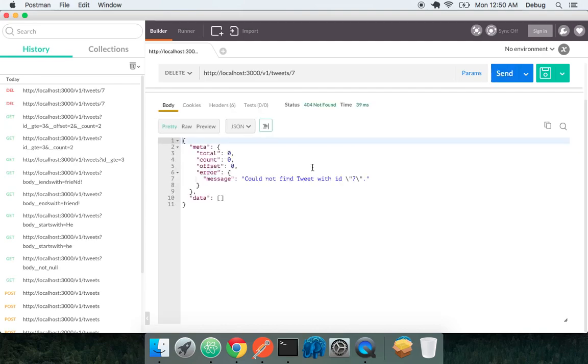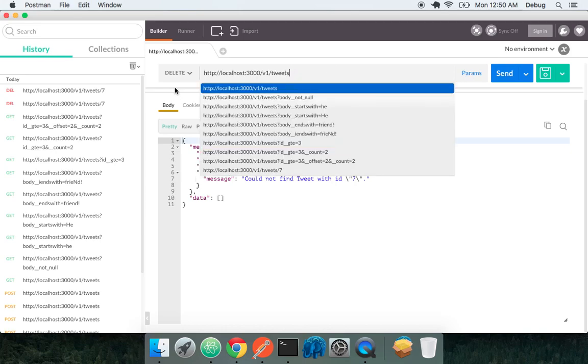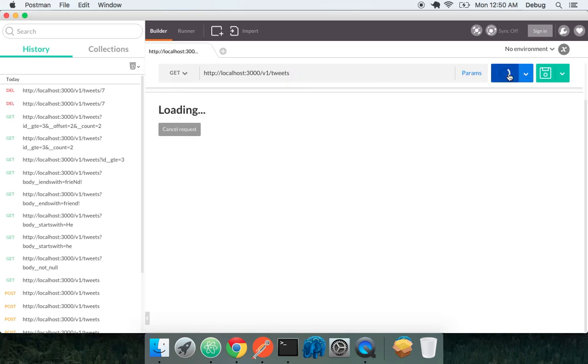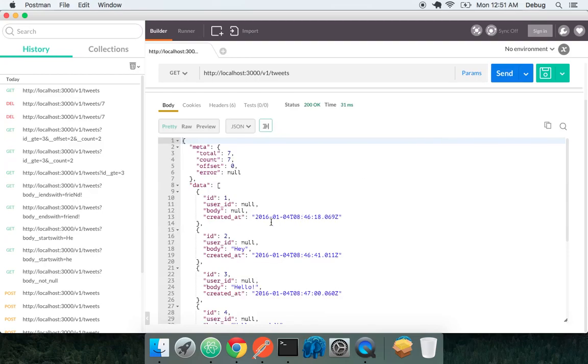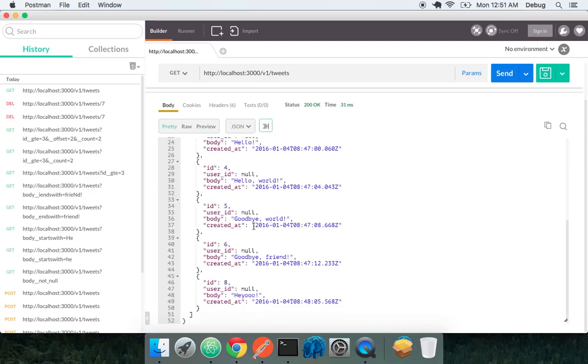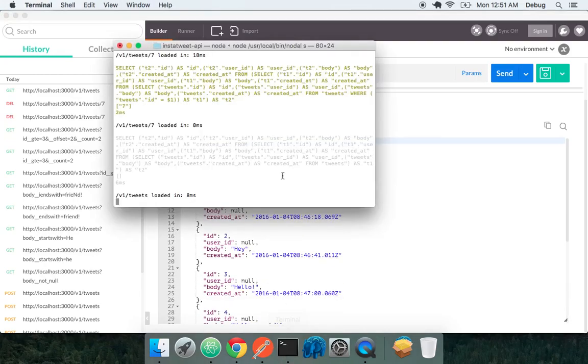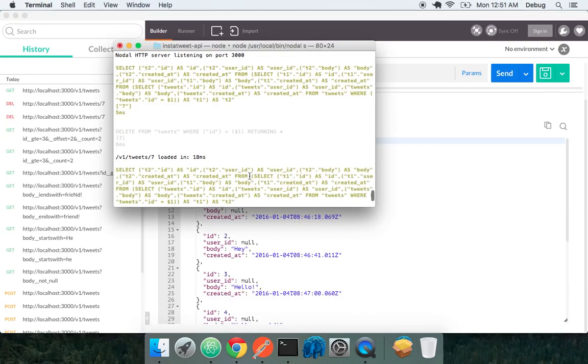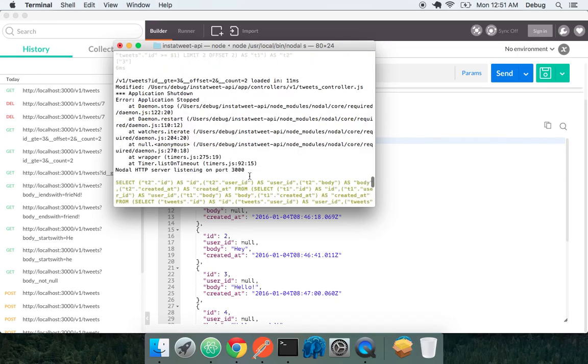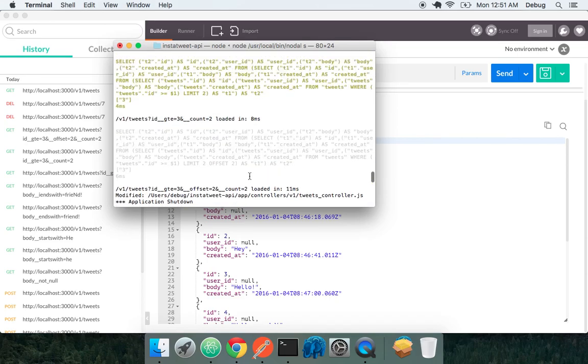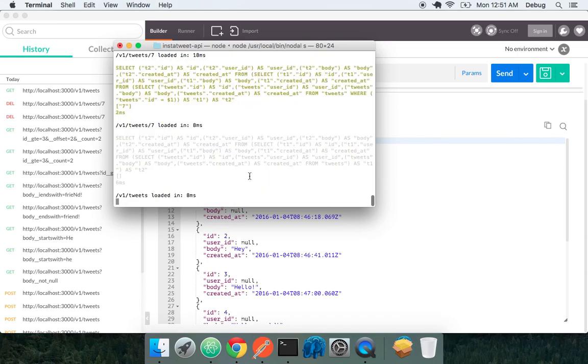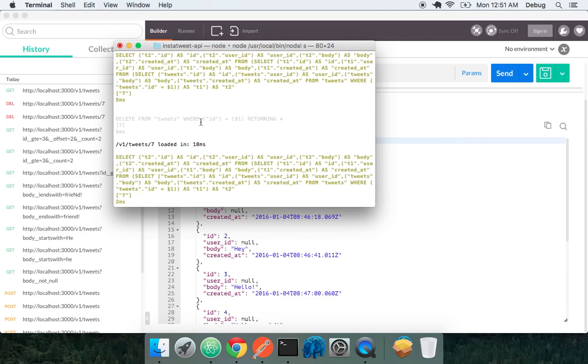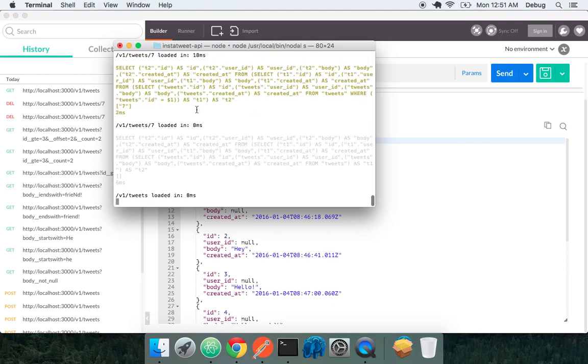We do it again and we can't find the tweets because we just deleted it. And if we go to our endpoint again, we see that tweet ID 7 is down there. So we successfully deleted it. We go and look at these queries, go and look back in our queries, and we see a delete from tweets where ID is 7. Took 6 milliseconds.